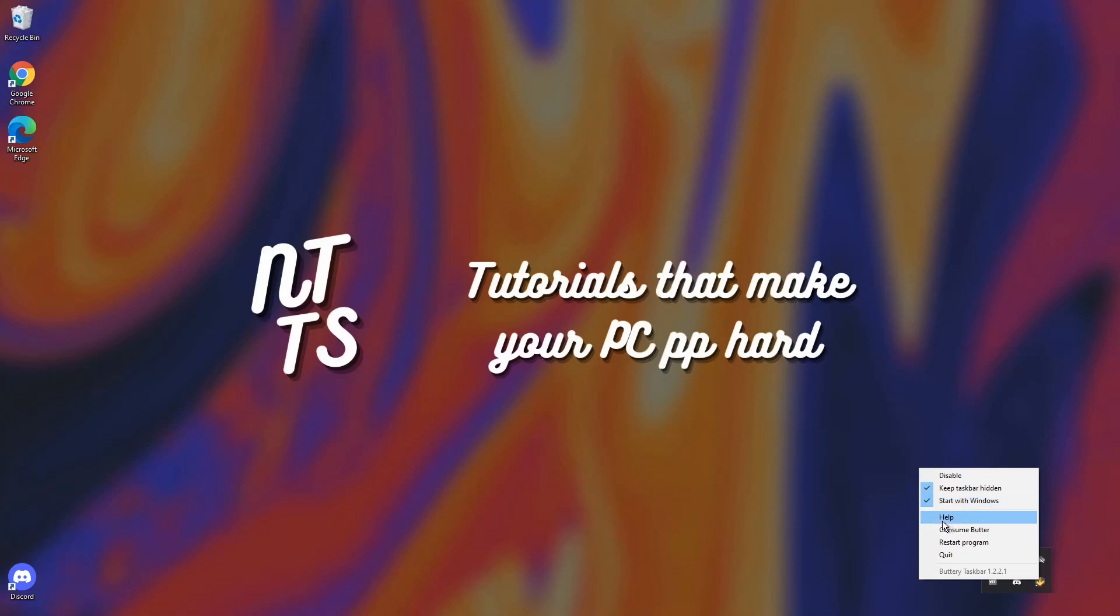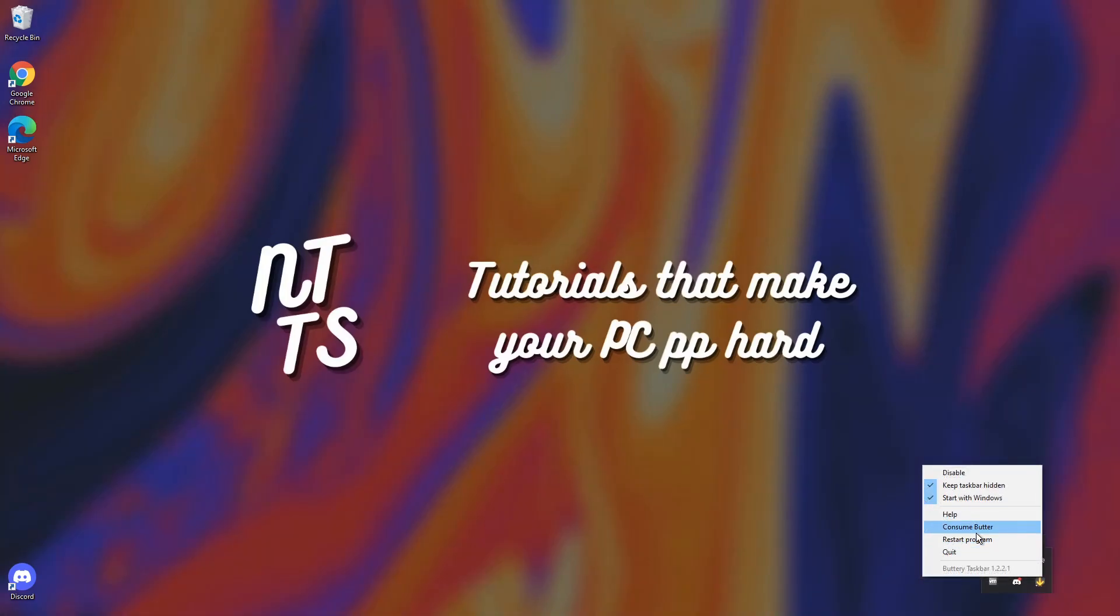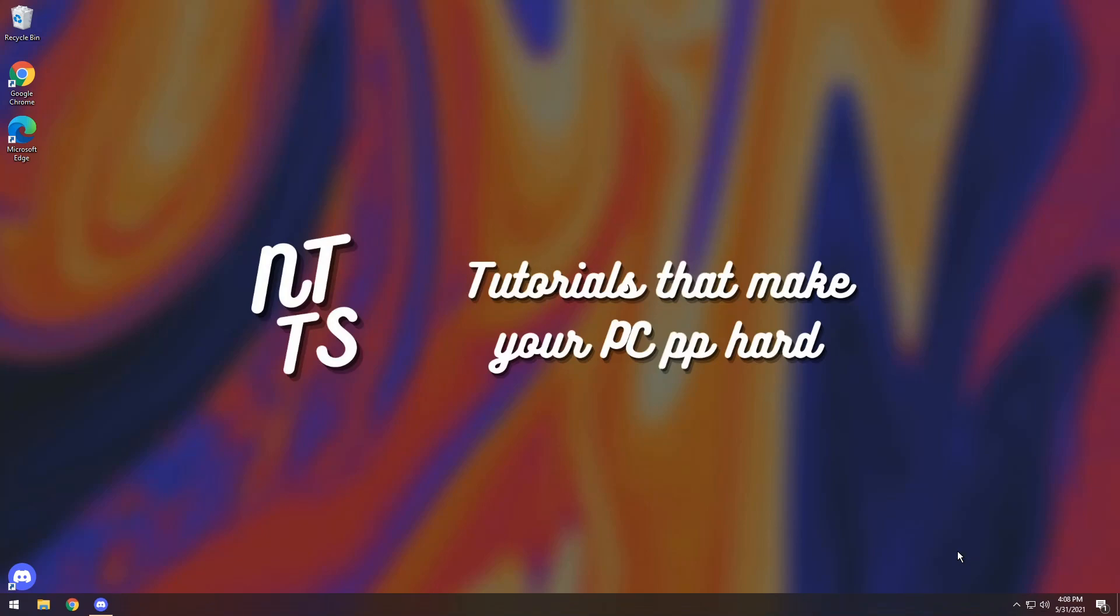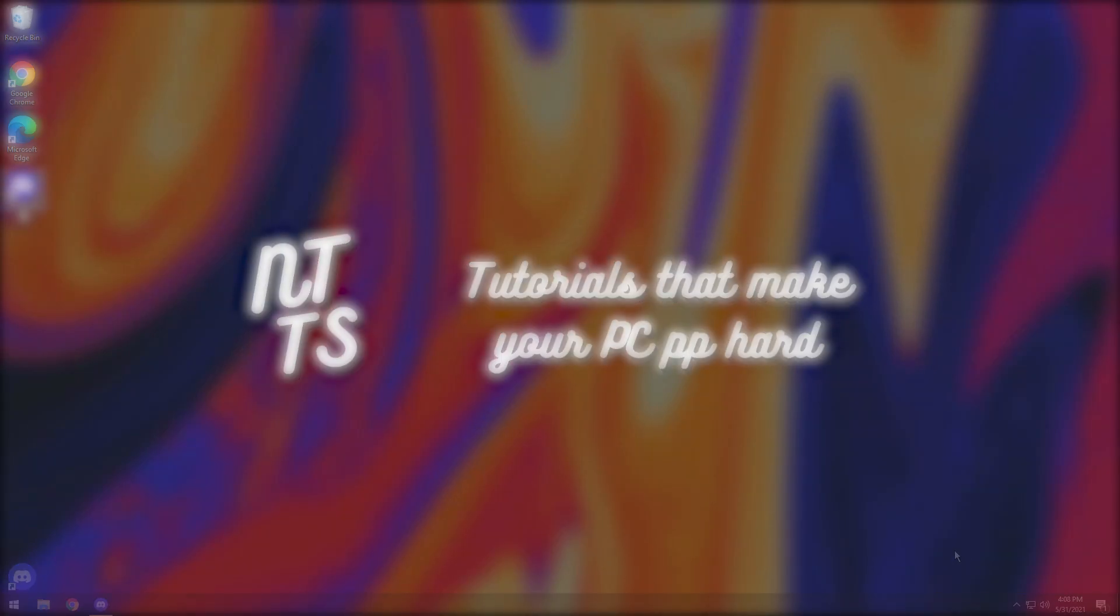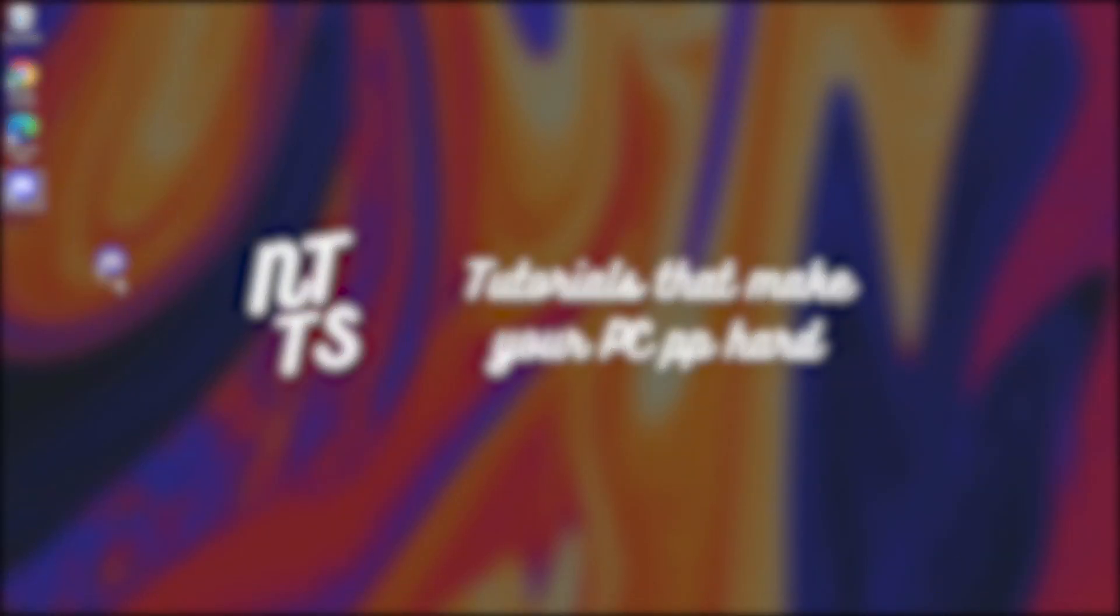Now you can press the help button if you want to get more help. You can restart the program if you're having any issues. You also have consume butter which just brings you to a weird website and you have the quit button if you don't want it anymore. And that wraps up the installation portion of the video.